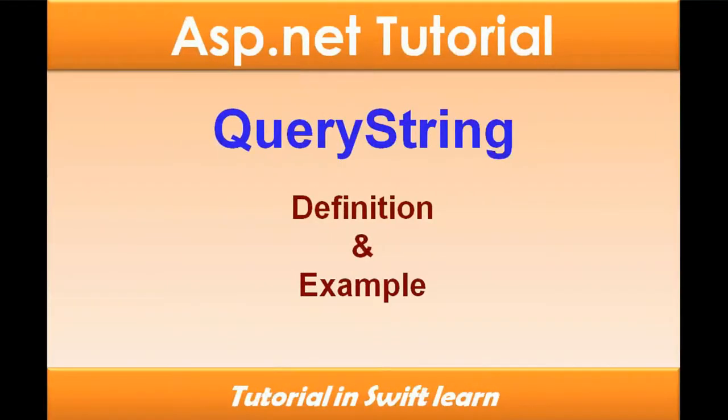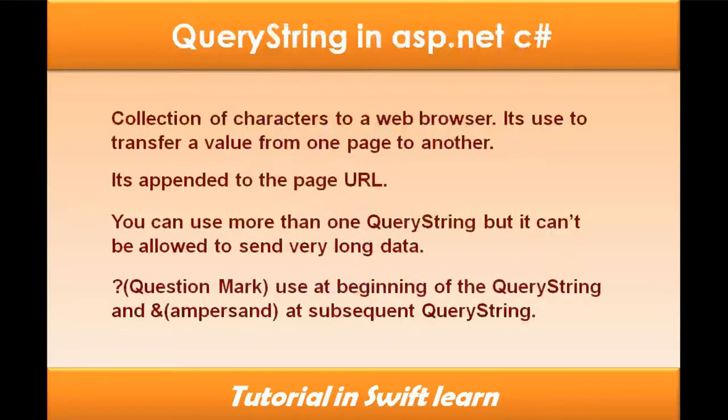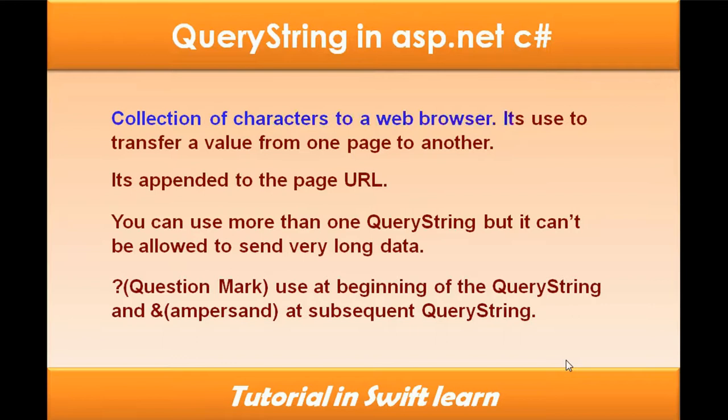Query String definition and example. It's a collection of characters sent to a web browser, used to transfer a value from one page to another.